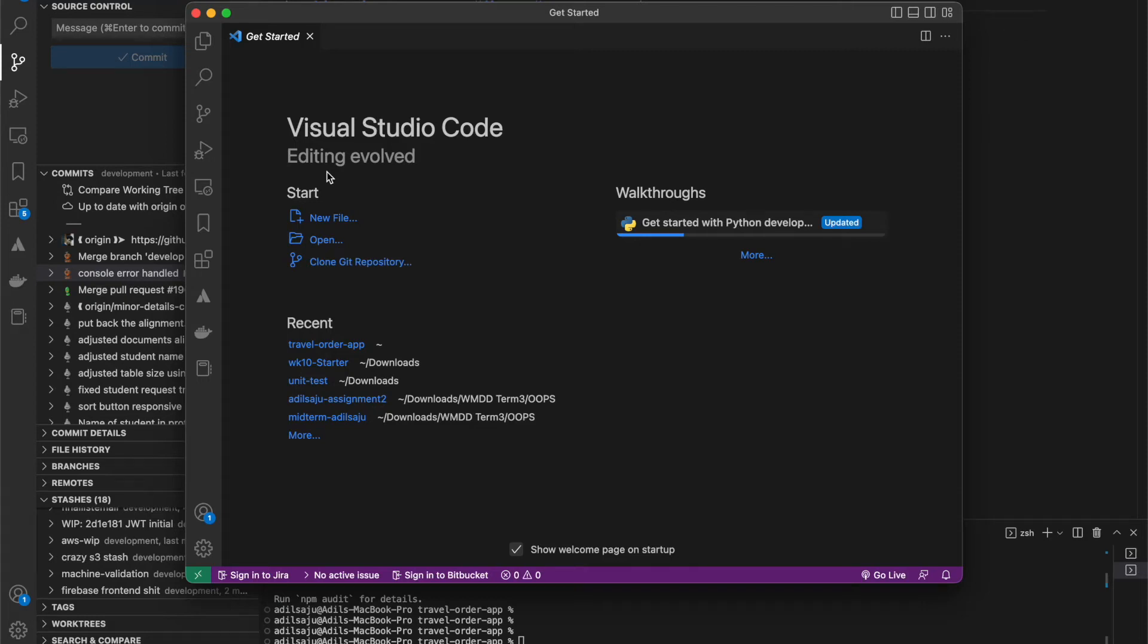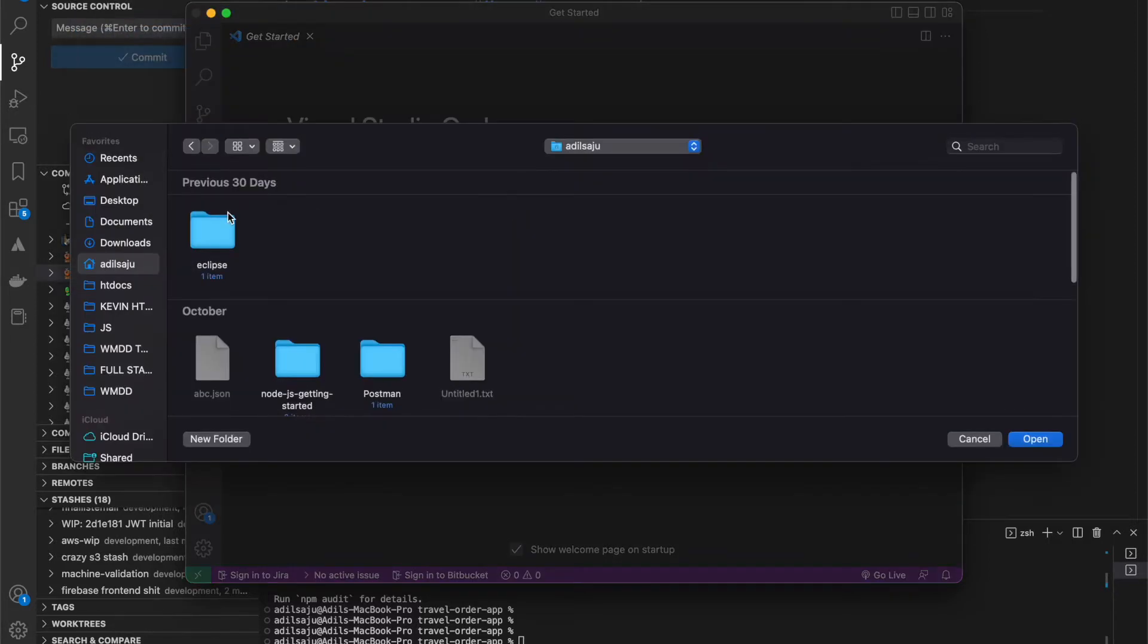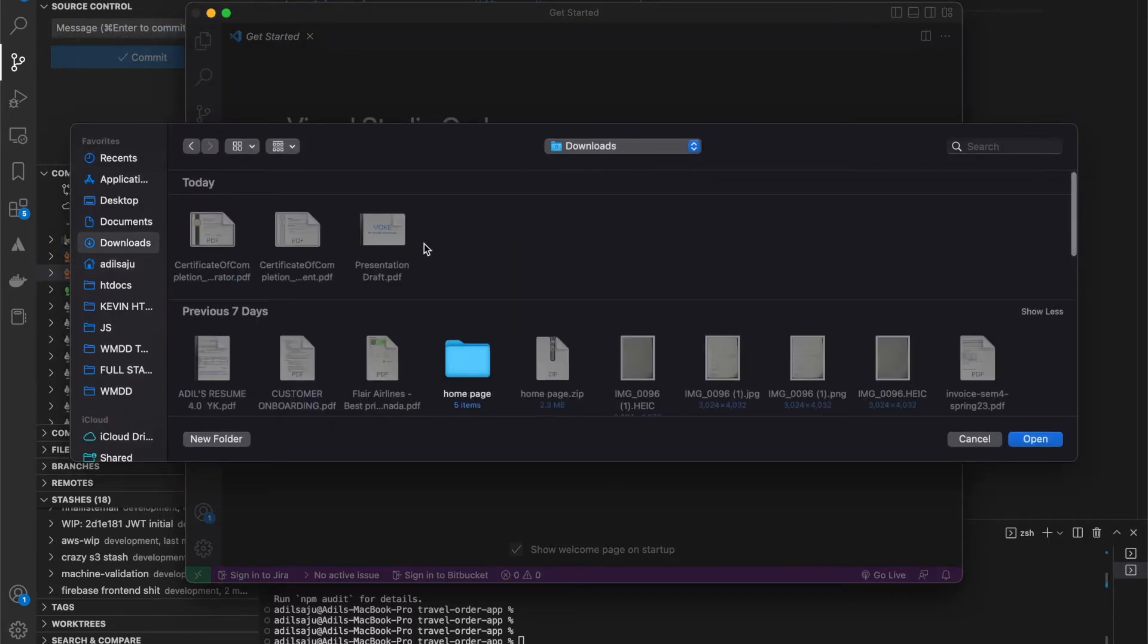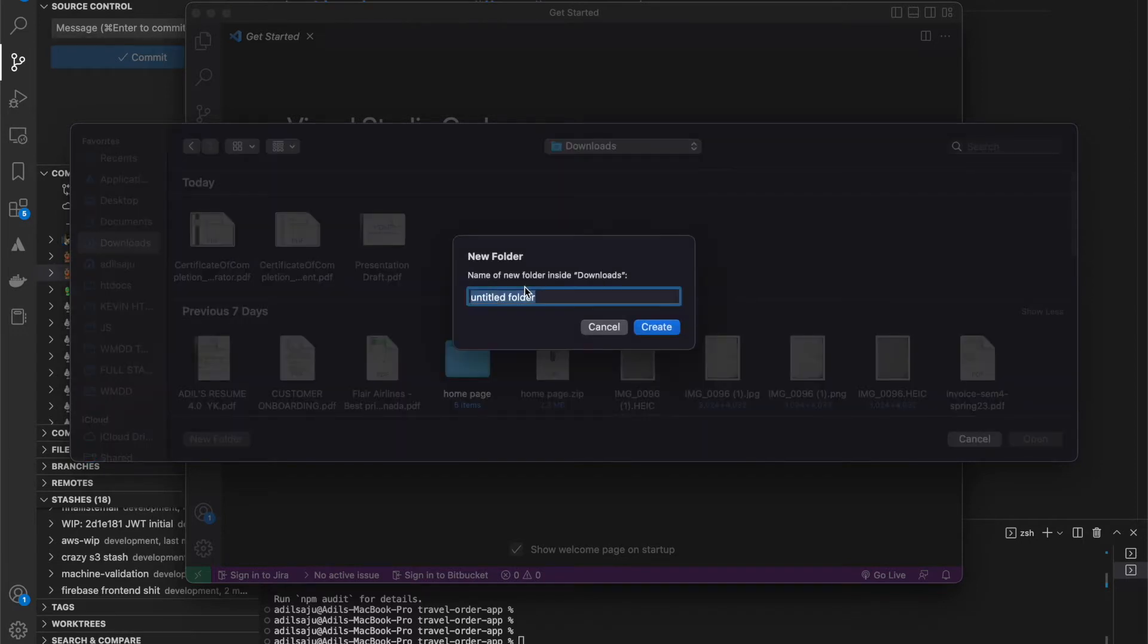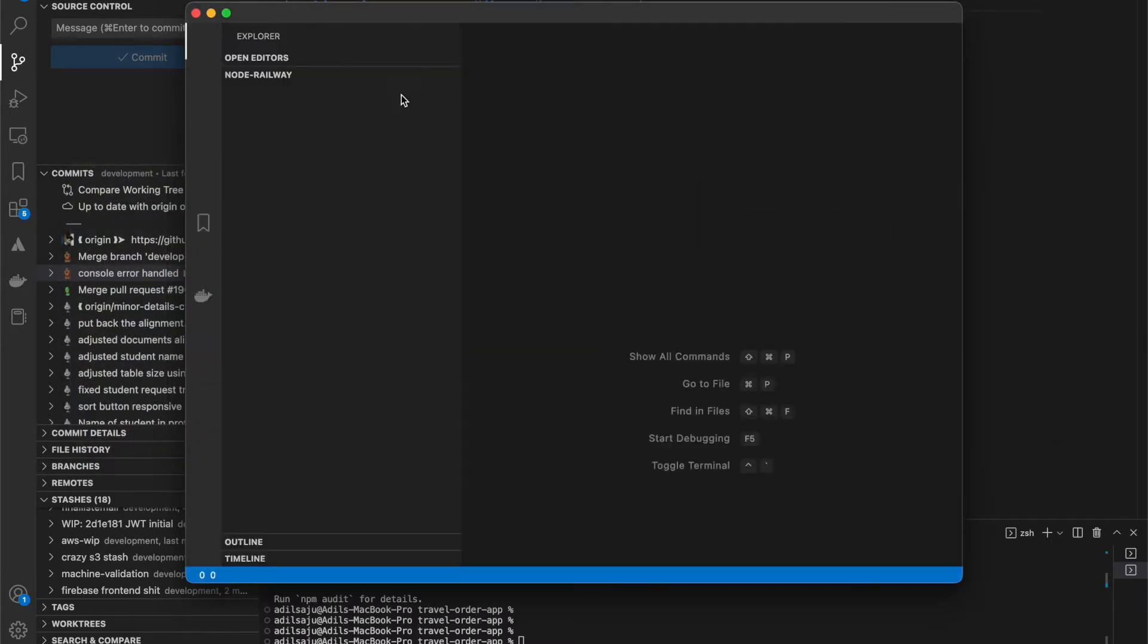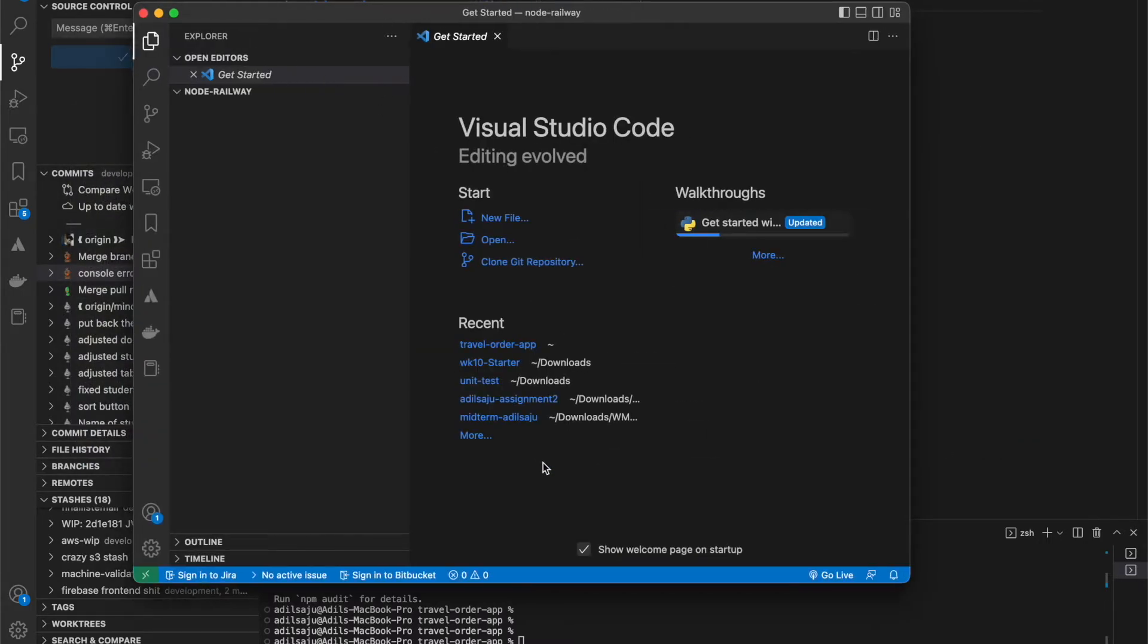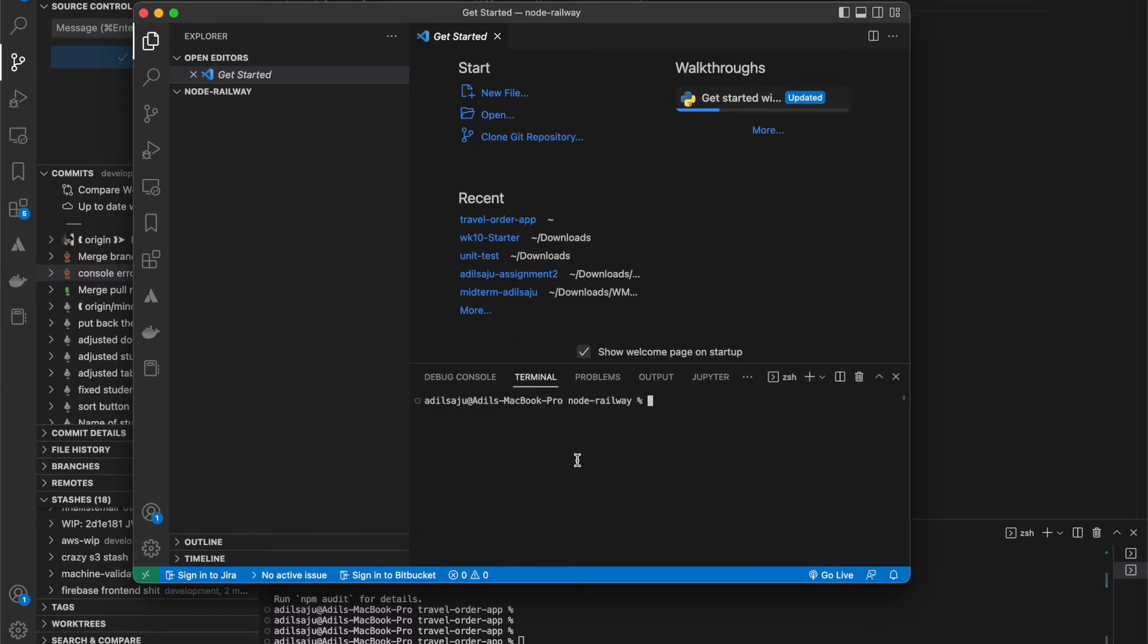Hello guys, today I will demonstrate how to deploy a Node.js application on Railway. I am going to create a new folder and create a new project called Railway. Let me open the terminal and create the app first using the command npminit.